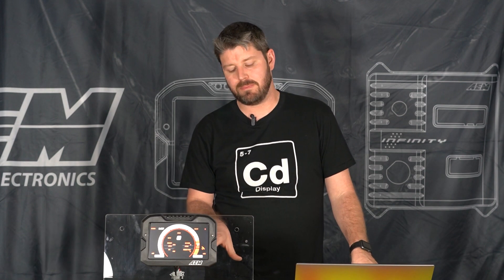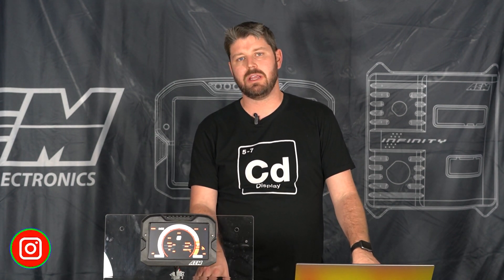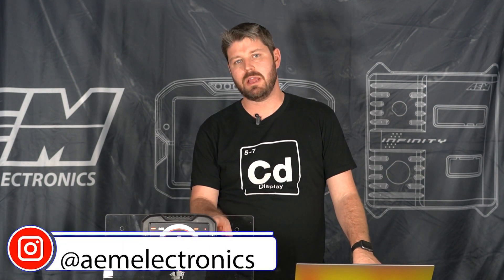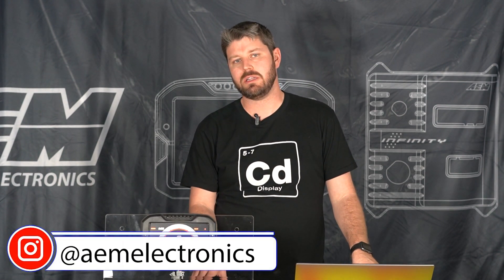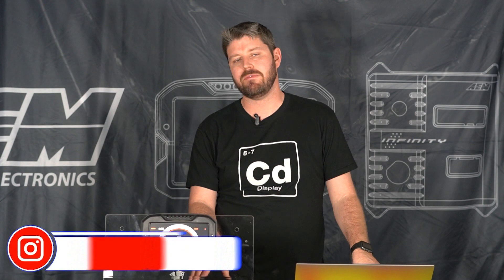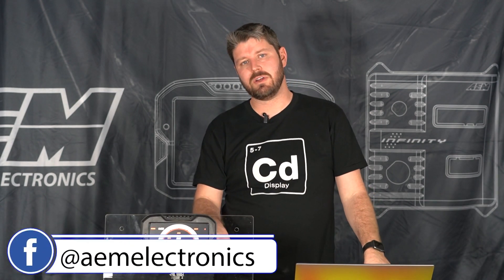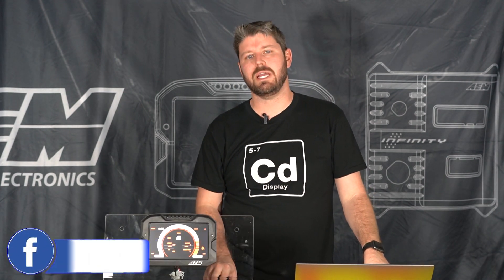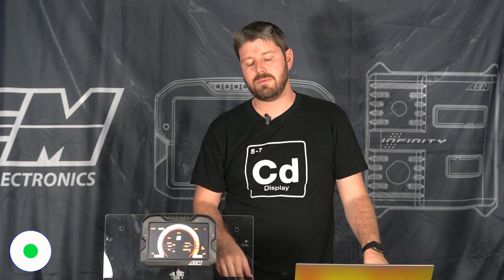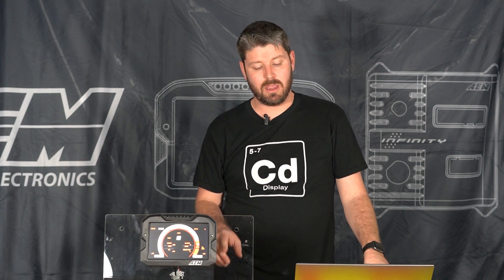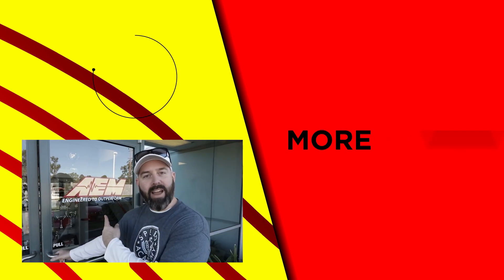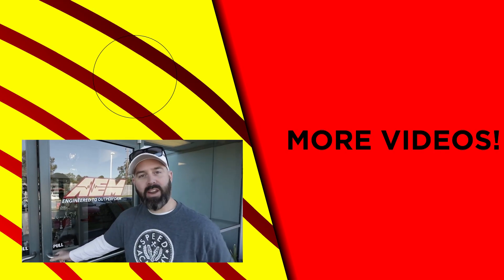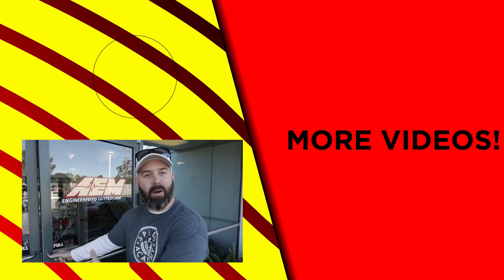So that's it for this time, but make sure to follow us on all our social media accounts, AEM Electronics on Instagram, Facebook. Make sure to give this video a like, leave a comment down below, let us know what you'd like to see in the future and we'll see you next time.